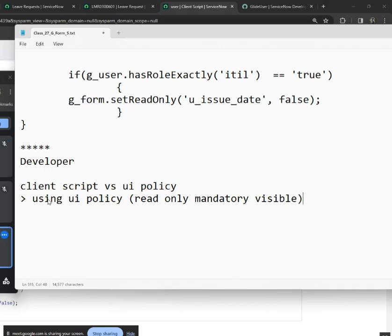Now they've improved it a bit, so clear value and showing related lists are also possible. Those two are very new additions — they were not there in the traditional UI policy. So you can include those as well.